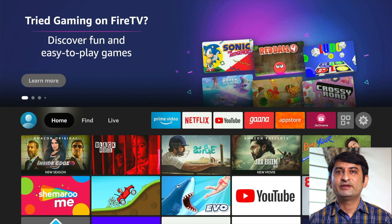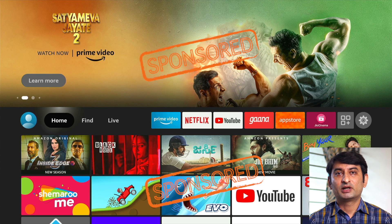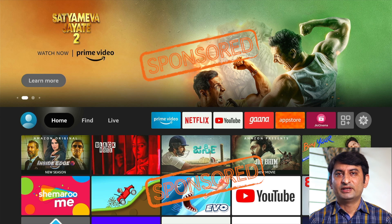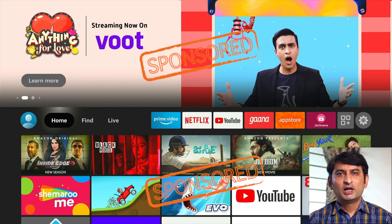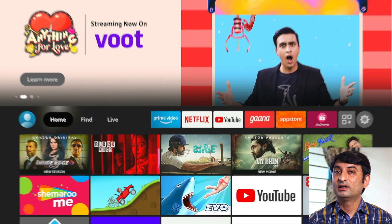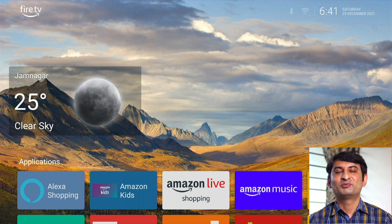This is the new Fire TV Stick interface. The majority of the screen above and below is covered by ads and sponsored content, with just one single line for our apps. I simply hate this interface. So in this video, I am going to show you how you can change the interface to something much better. So let's begin.